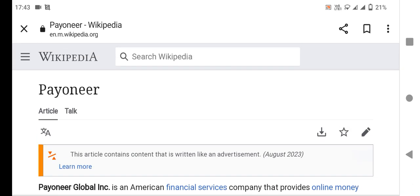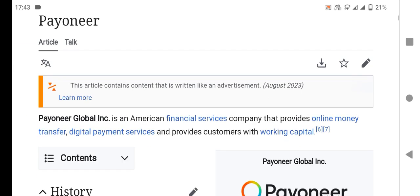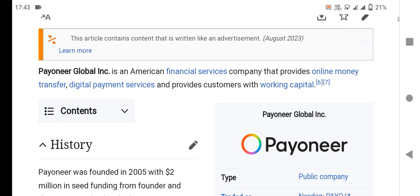Assalamualaikum friends, welcome to my YouTube channel AB Vlogger. In this video I will tell you about how to create a Payoneer account. Before starting this video, I request you to please subscribe to my channel and press the bell icon. Now let's start the video.